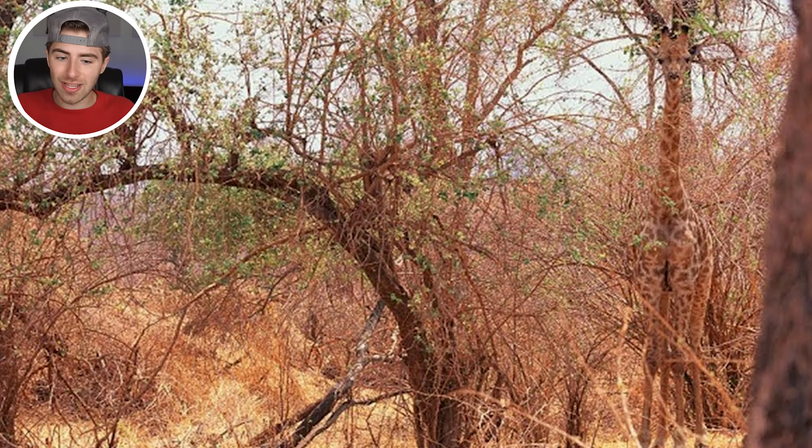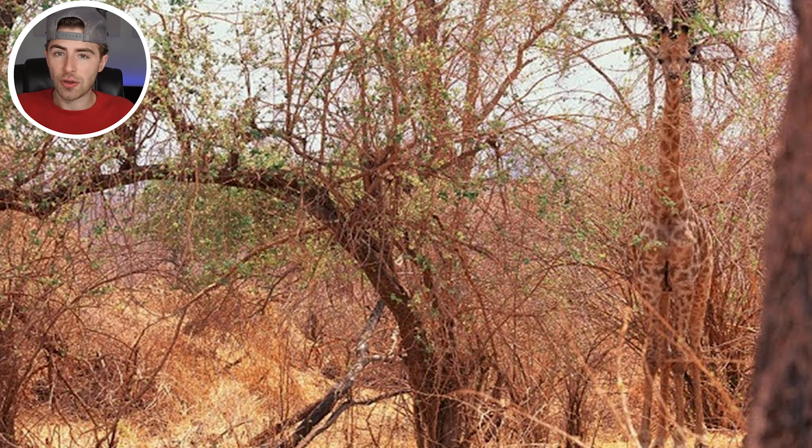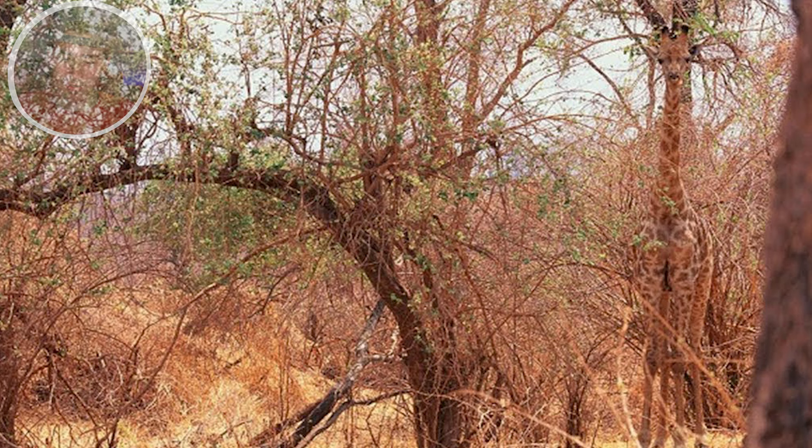Can you find the animal that's hidden in this image? It is a big animal, so look deep and you should be able to find it. When you find the animal, comment down below what animal you actually found.